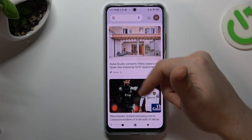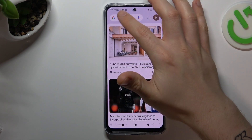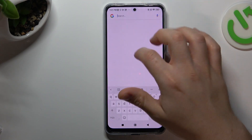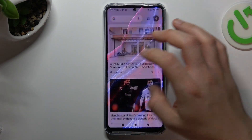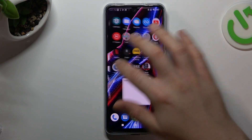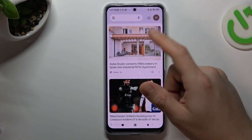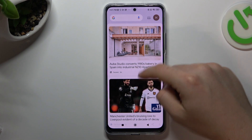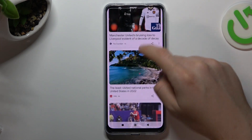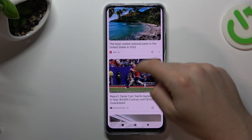If you want to have a Google search always available from the home screen, you can also read Google's feeds here.